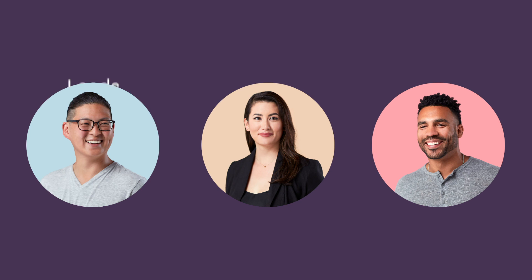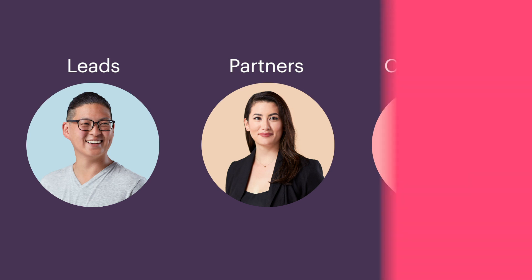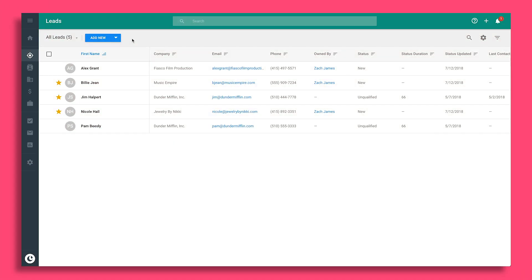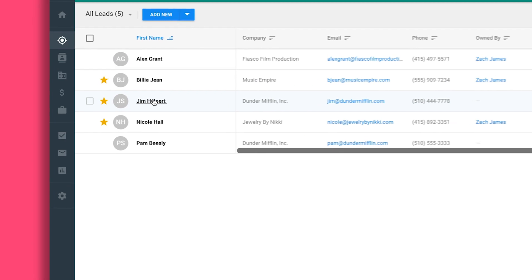Whether you work with leads, partners, contractors, or any other type of person, get them into Copper where it's all in one place so you can give them the attention they deserve.